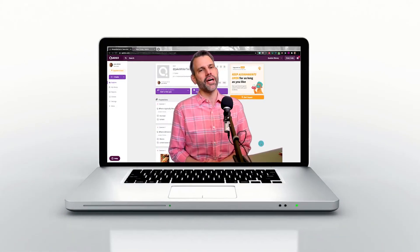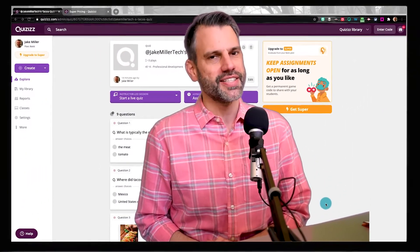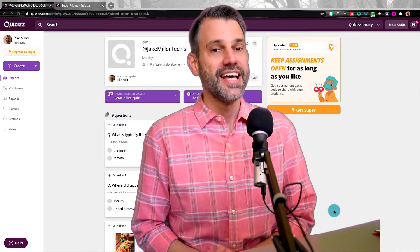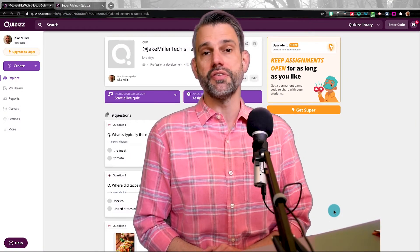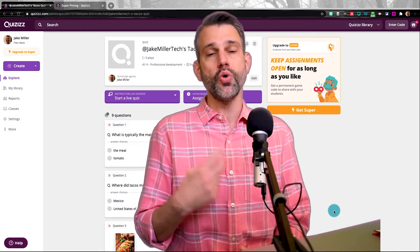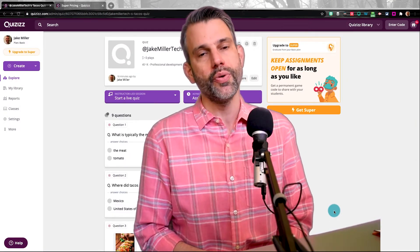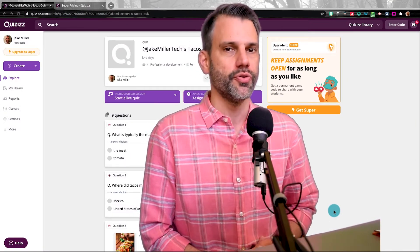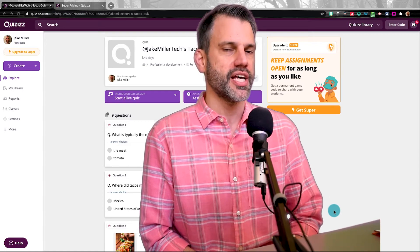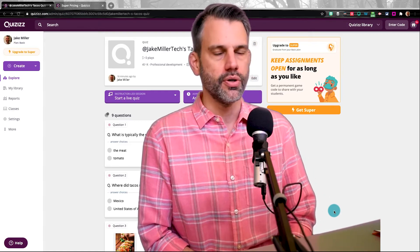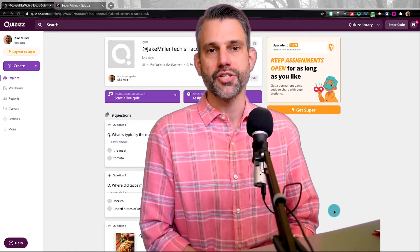Hey there, Jake Miller here with you again from the Educational Duct Tape Podcast. In this video, this is video number two about Quizizz, which is a wonderful tool for formative assessment and review in your classrooms.